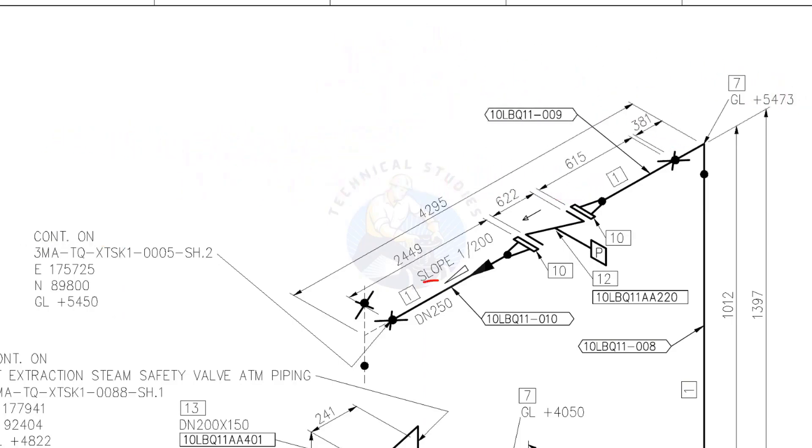D 250 means the nominal diameter of the pipe is 250. We already know that this is equal to 10 inch NB.